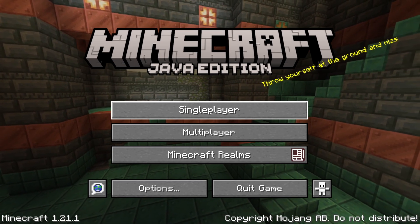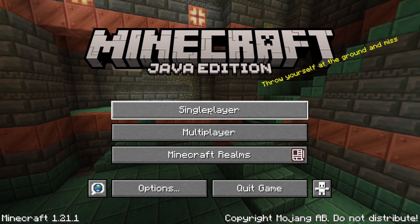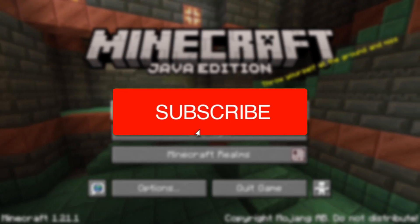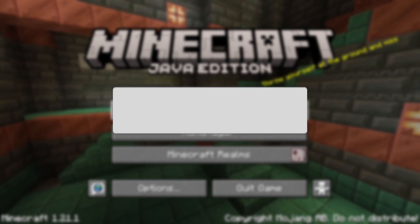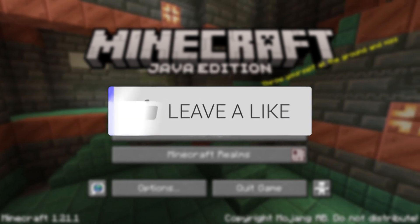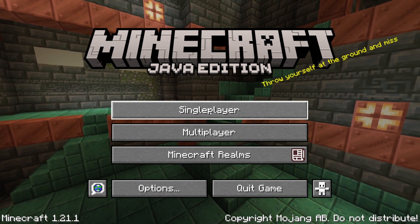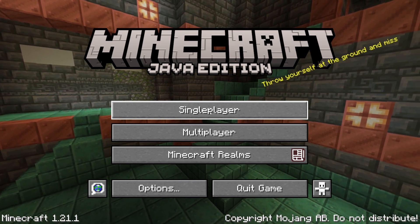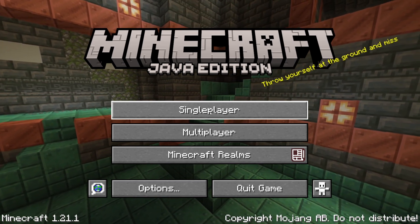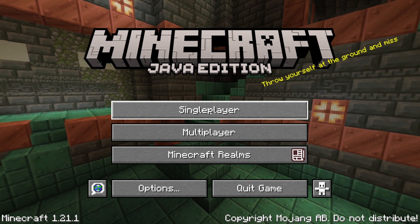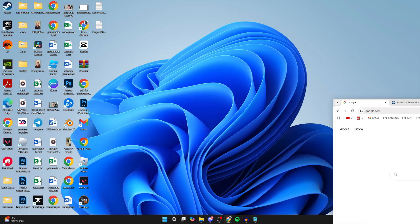We'll guide you through how to use shaders with Distant Horizons. If you find this useful, please consider subscribing and liking the video. These go really well together and can really enhance the look of Minecraft, so let's get started. I'll be fully installing Distant Horizons and shaders, so let's do this. Here we are on my desktop.